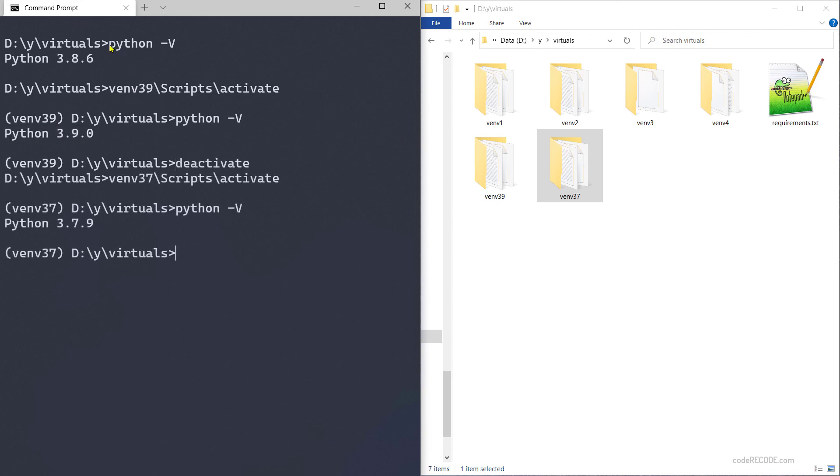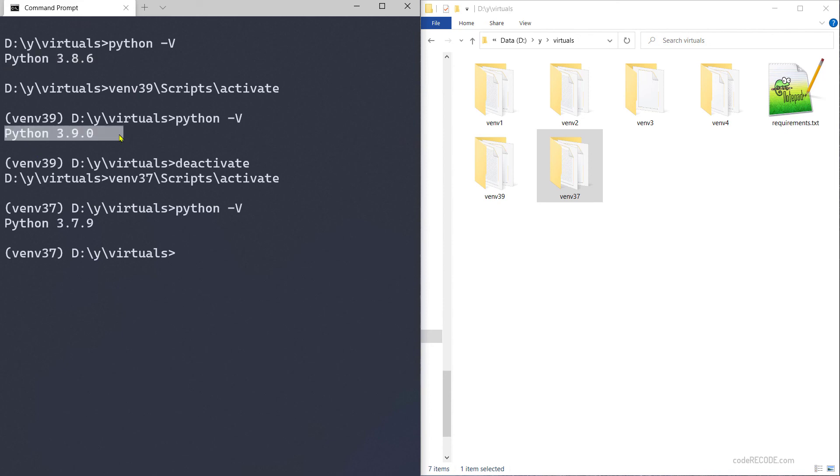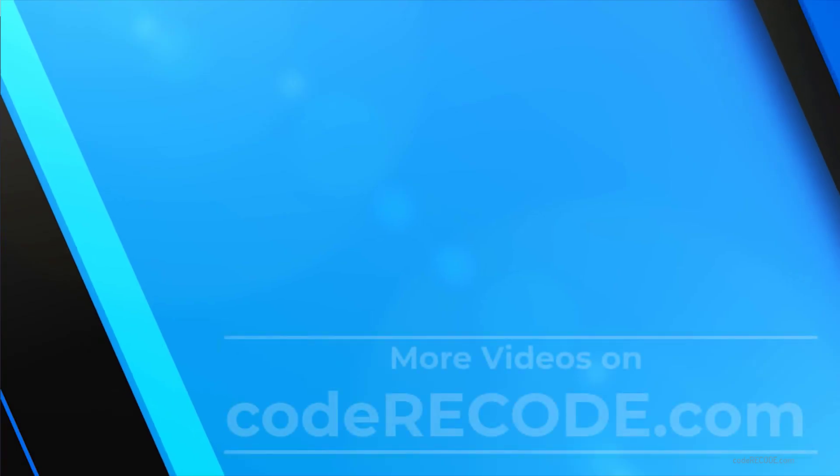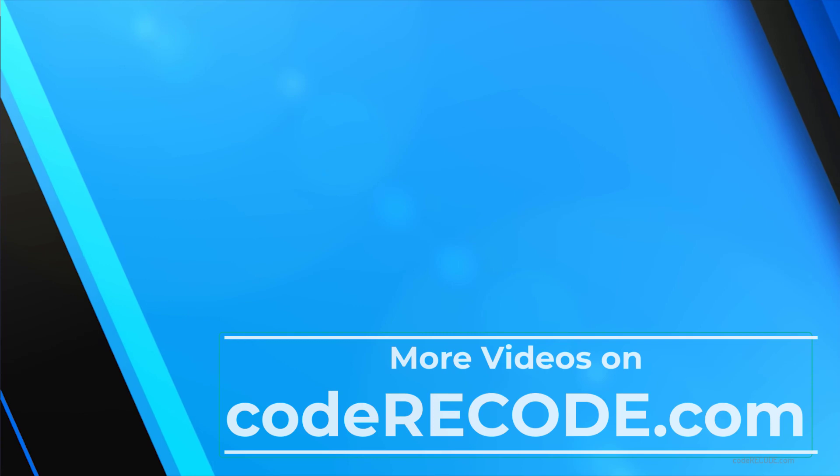As you can see, I'm running the same command: python -V capital V. At the system level I have 3.8. In this virtual environment I have 3.9. Here I have 3.7. So that's all about creating Python virtual environments from terminal.